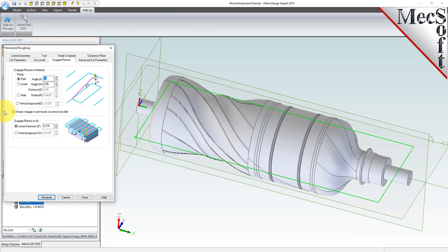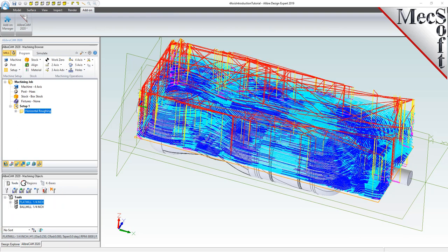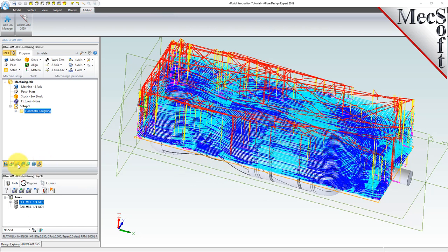We'll check the box next to always engage in previously cut area if possible. As the name suggests, the system will use the in-process stock model to select an engagement point in an area that has already been previously cut. For engage retract in air, we'll select linear extension D and enter a value of 0.275 — this will extend the engagement point out from the part by 0.275 of an inch. Now we'll pick generate to calculate the toolpath and display it on the graphics screen. Note that the display of the toolpath can be turned on and off by selecting the toolpath visibility icon located at the base of the machining browser.